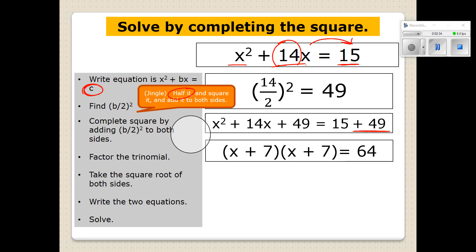On the other side, we have 15 plus 49, which is going to be 64. I wrote it as X plus 7 squared, but you can also write it out as X plus 7 times X plus 7. Now, the next thing we're going to do is take the square root of both sides.